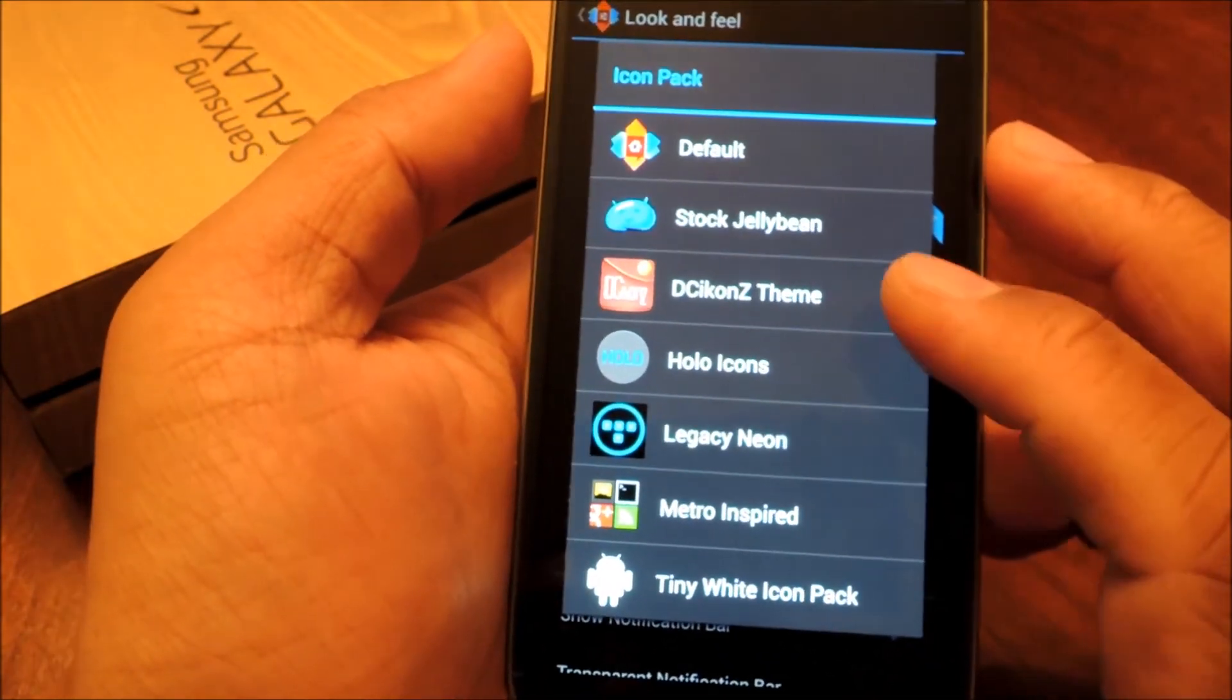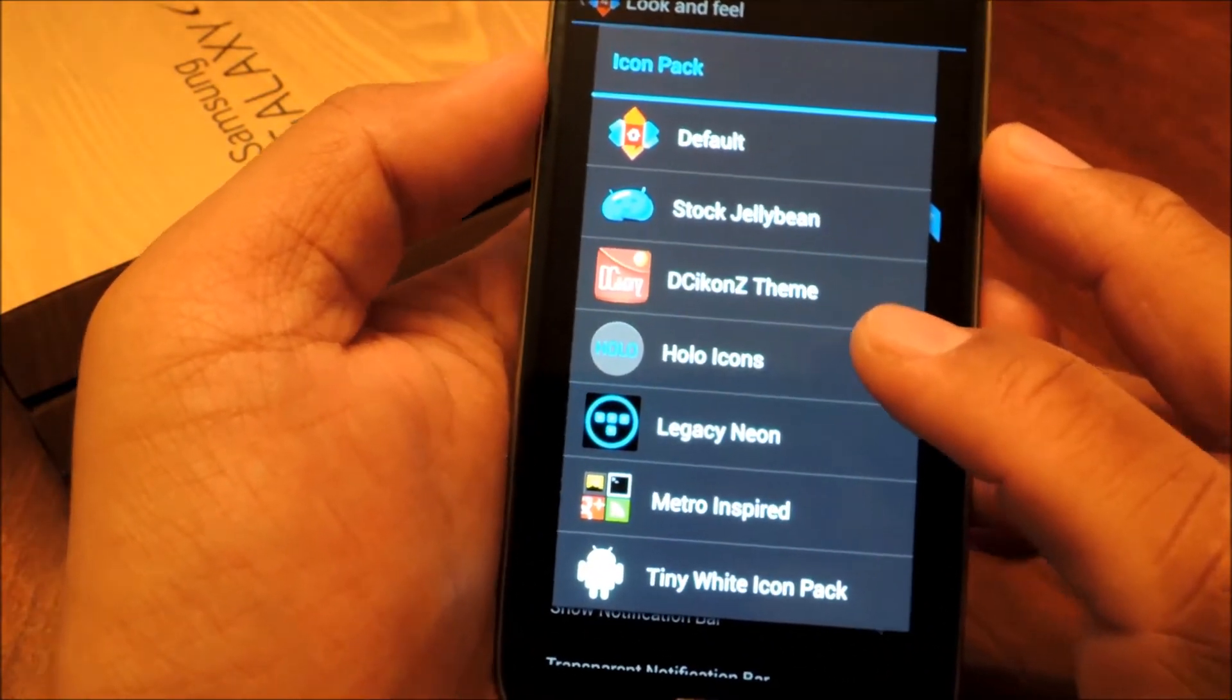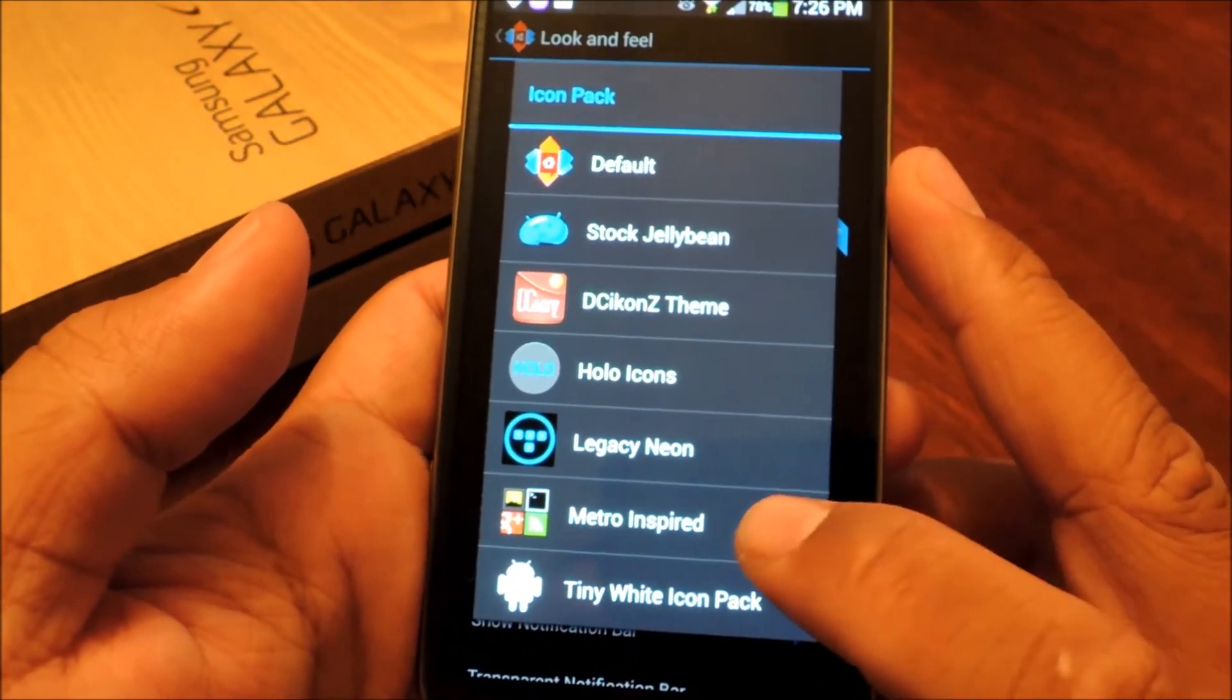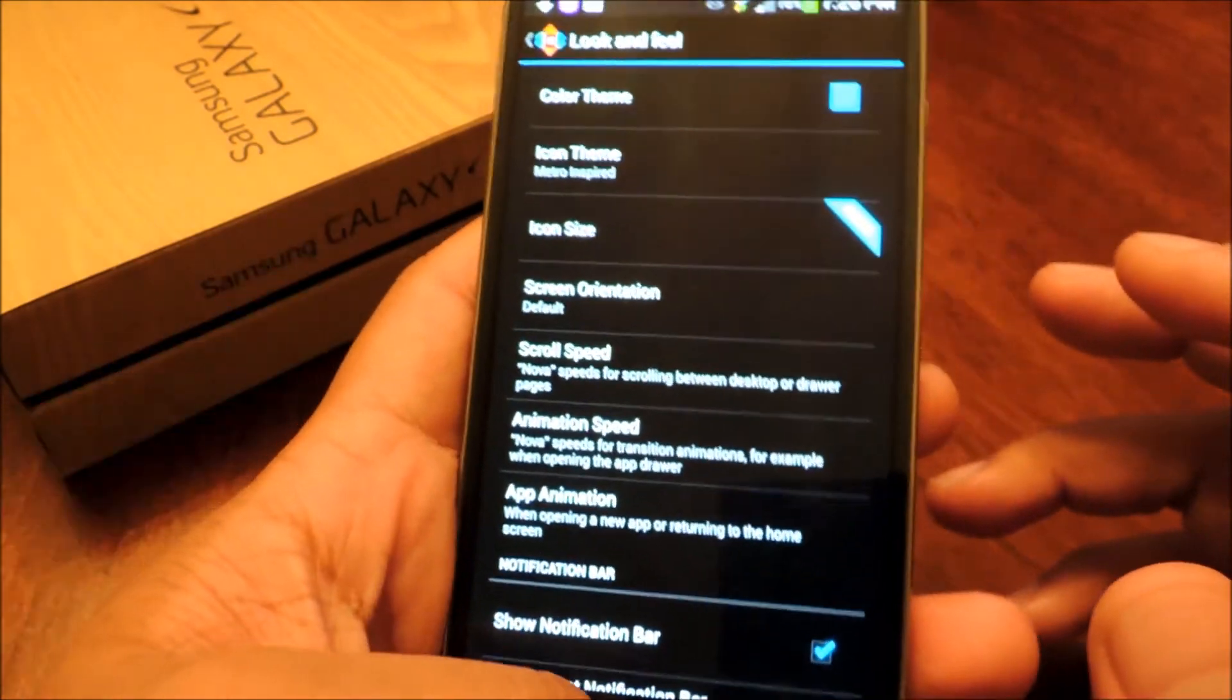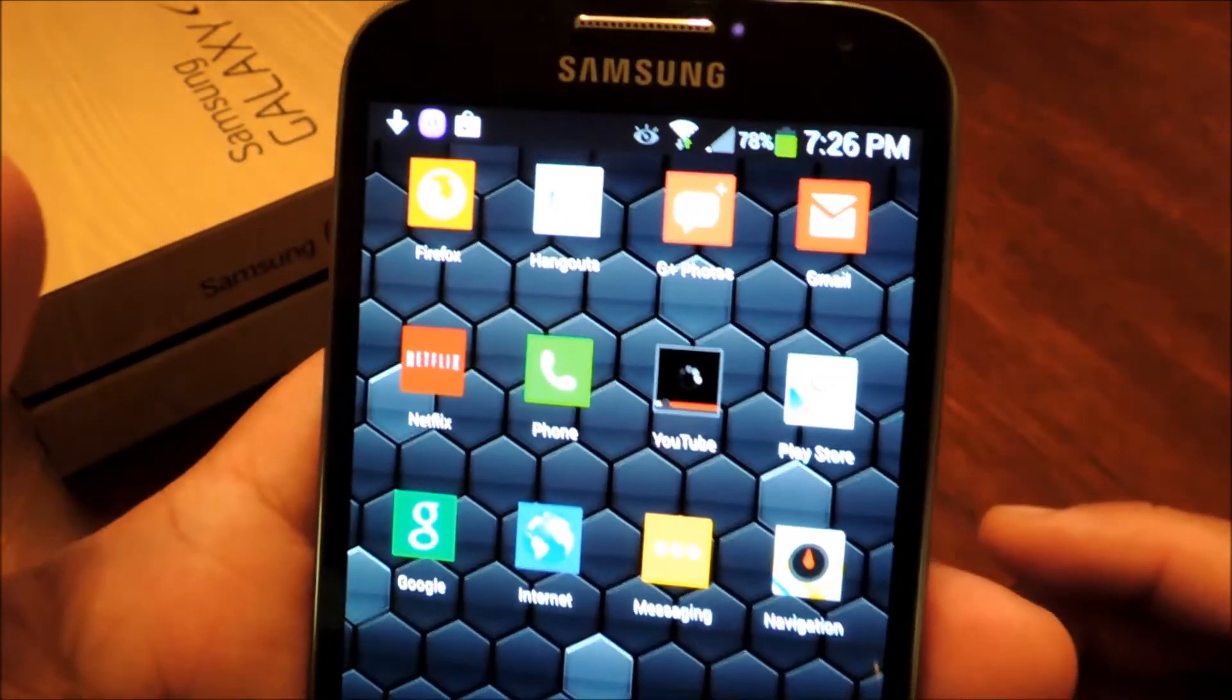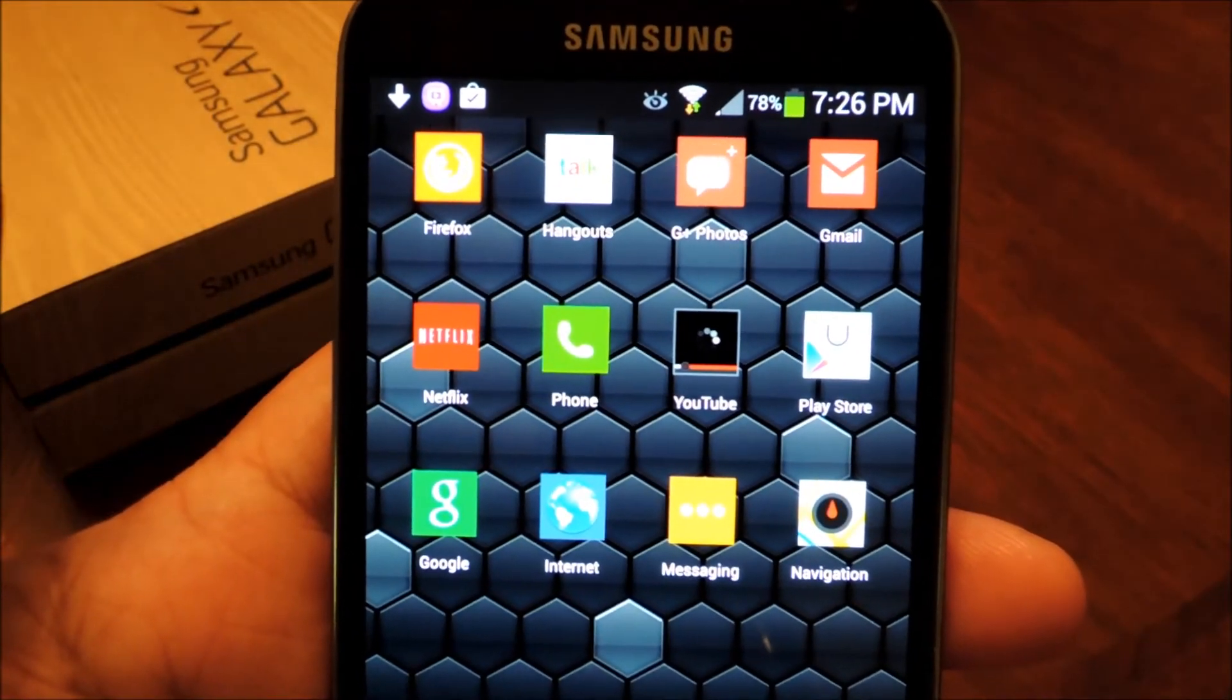Now I had some of these pre-installed before, so you probably won't have all these. We're going to select Metro Inspired. That's the icon pack that we just installed. And now you can back out of your Nova Settings, and you now have these nice Windows-flavored icons.